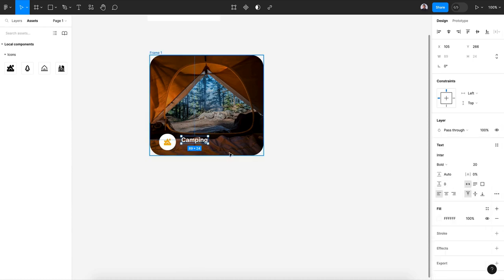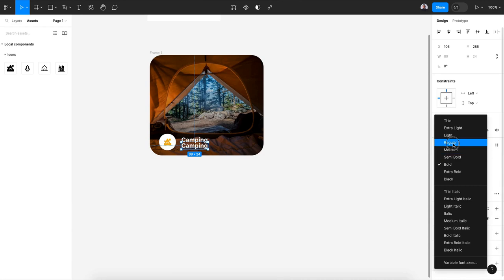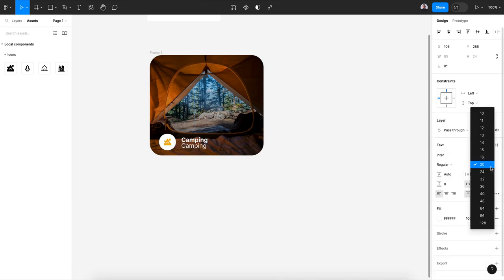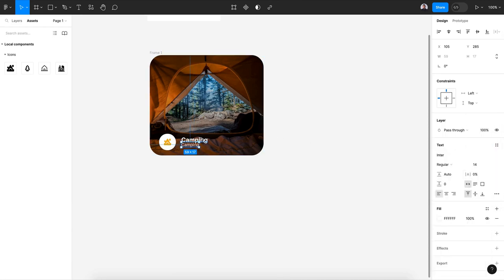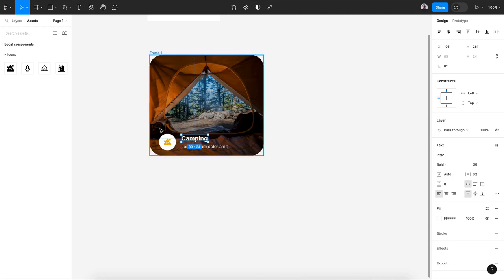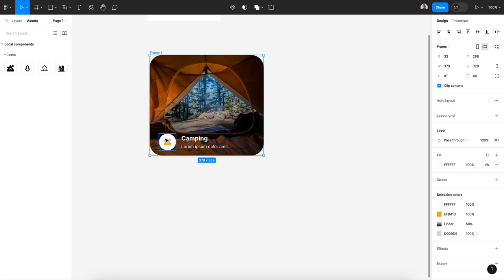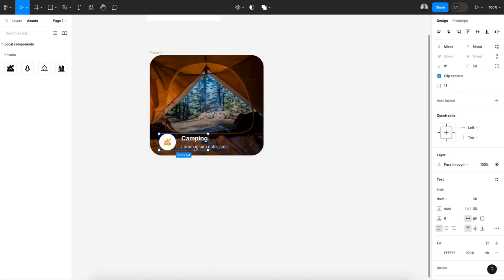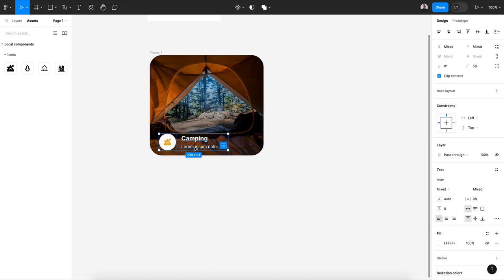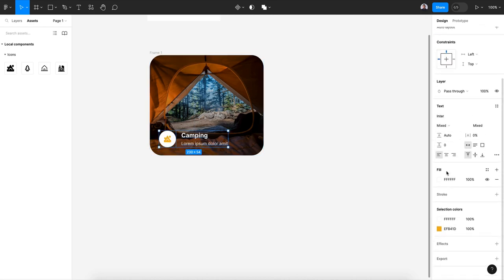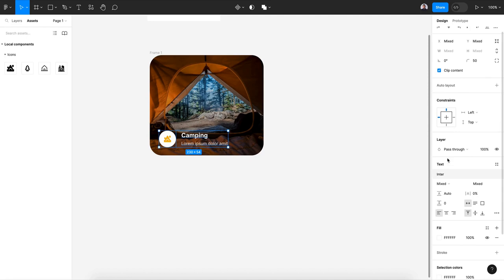Let's duplicate this. This would be the description of my camping card and I'm gonna use Lorem Ipsum placeholder text. All right, now let's move this a little bit to the top and let's adjust its constraint to left and bottom.